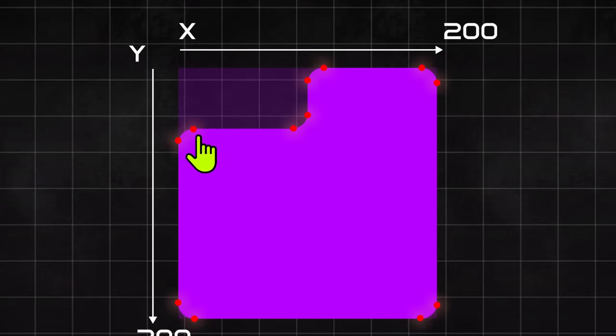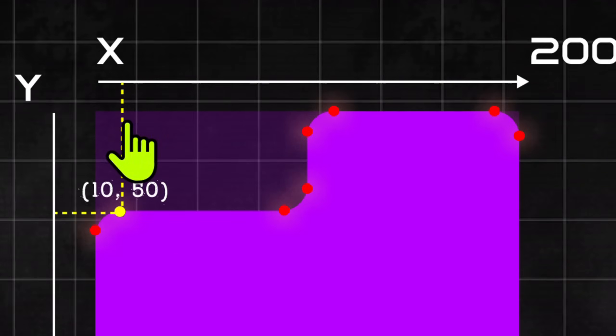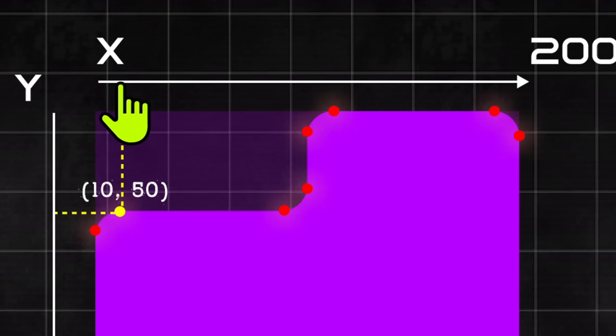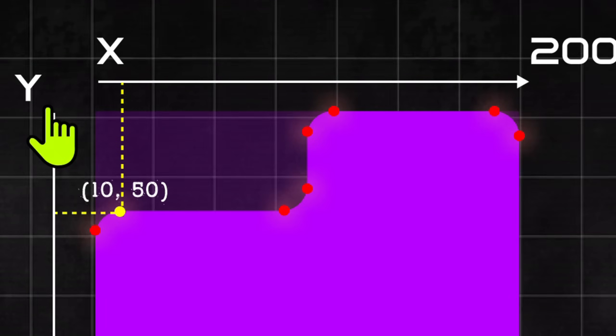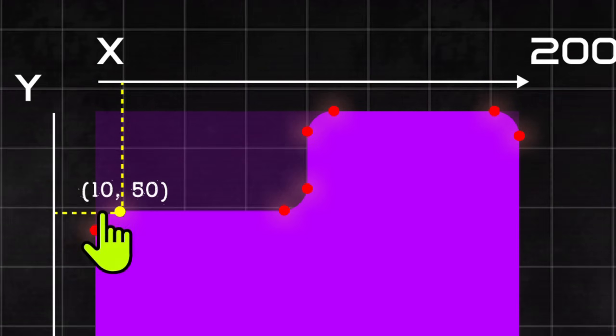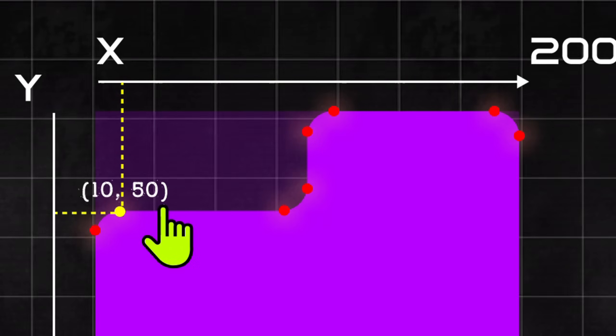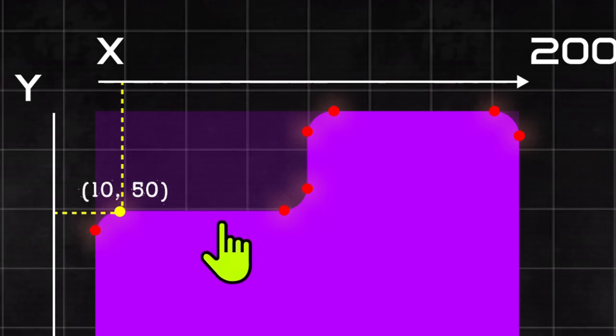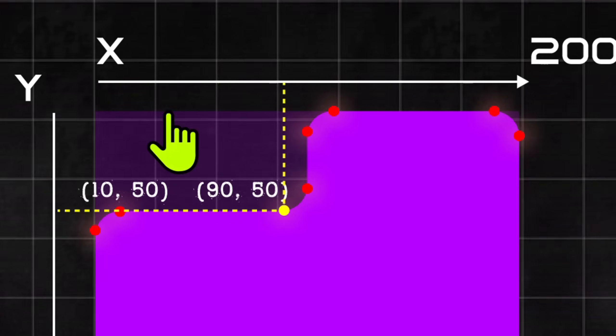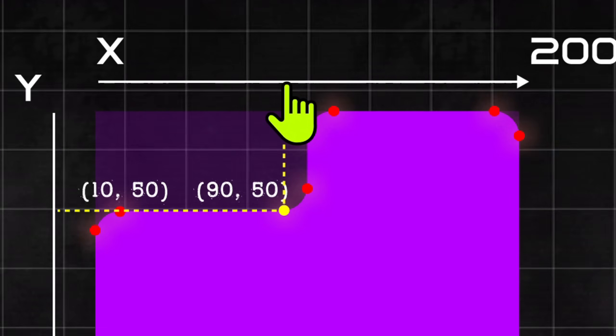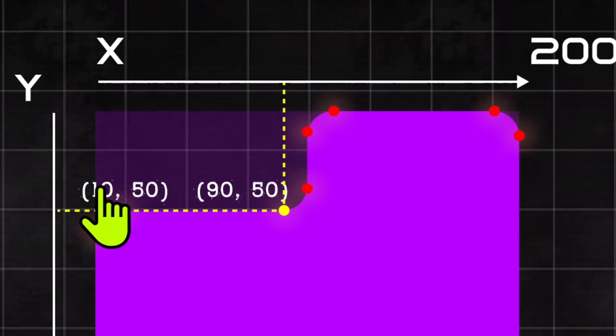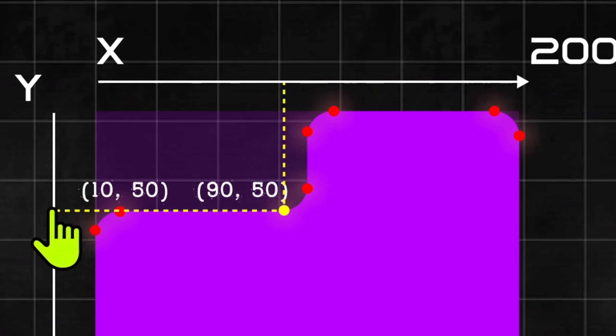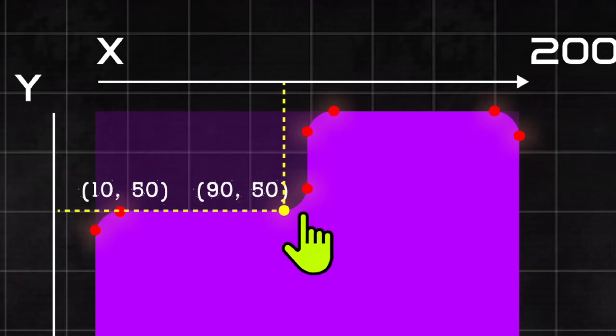To determine the coordinates of the first point, we see that this point will be about 10 pixels from the X axis. About 50 pixels from the Y axis. So its coordinates will be 10, 50. The second point is 90% from the X axis and 50% from the Y axis. So its coordinates on the 2D plane are 90, 50.